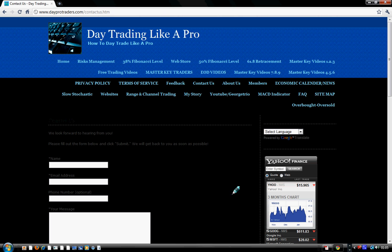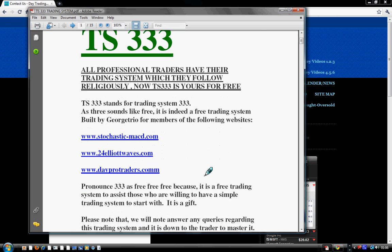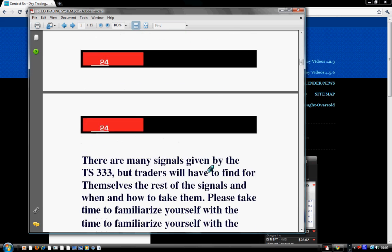This is about the TS 3333 — it's a free trading system that we built. We leave it open for traders so that they can improve it themselves, learn it themselves, understand it themselves, and figure out the other signals. It's not a fully built trading system, but all the elements of a valid trading system are there. We leave it for traders so that they can work with it and make it their own trading system.